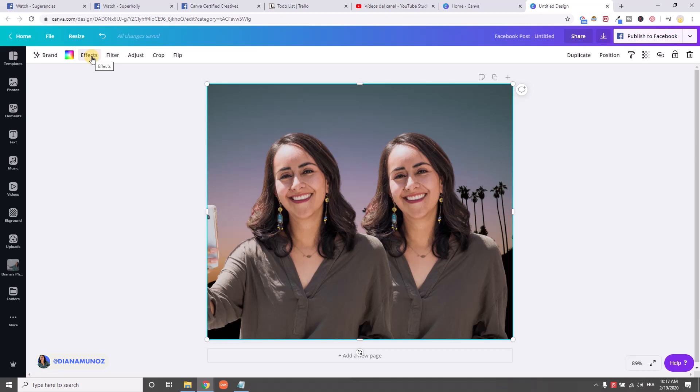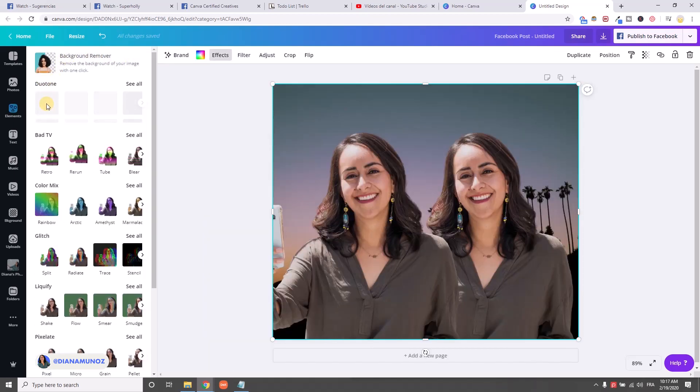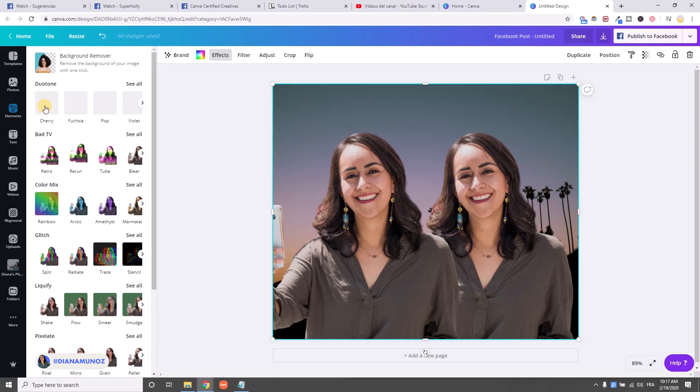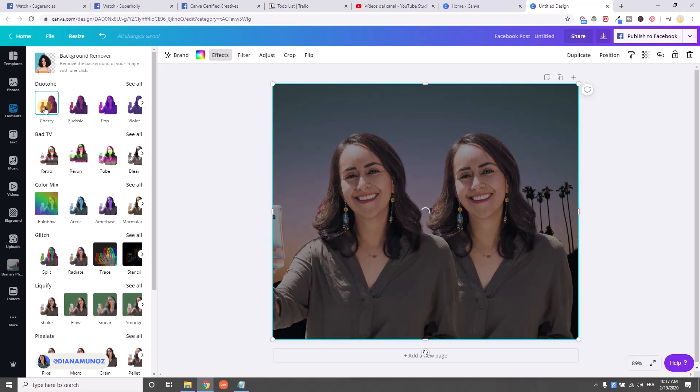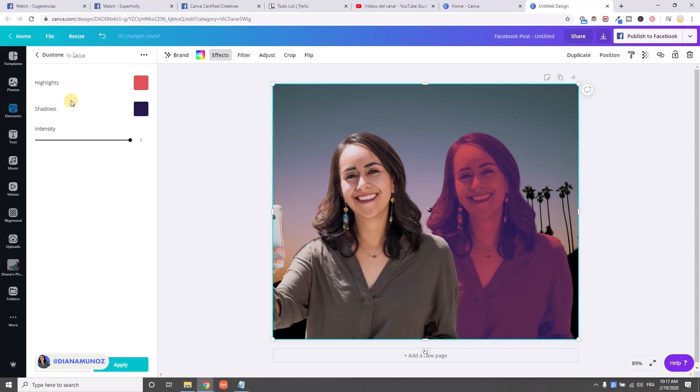And now I'm going to effects and I'm going to use one of the duotone effects. It can be any of them, doesn't matter the color. I'm going to click here on the first one and then I'm going to click here again. You see there is a settings button or settings icon.